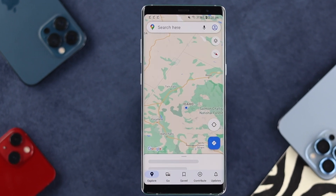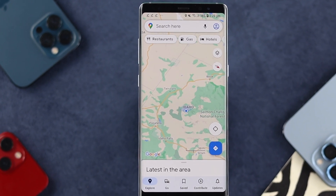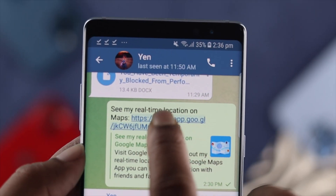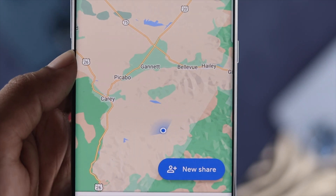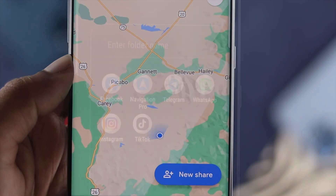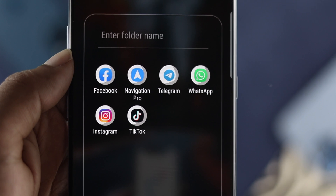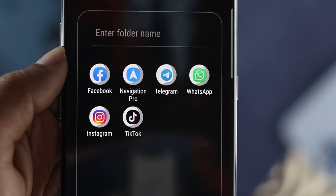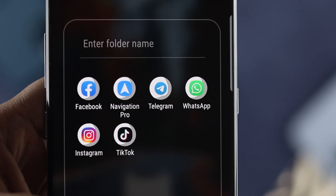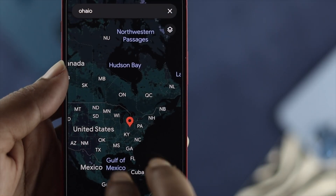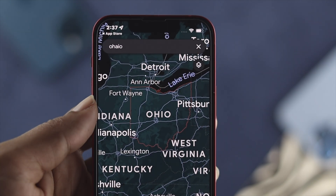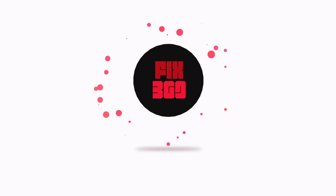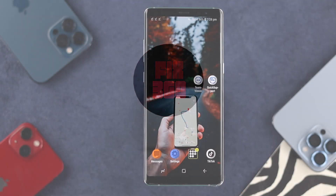Hey everybody, welcome back to the channel. On today's video, let's talk about how you can share your Google live location to your friends by using WhatsApp, Messenger, text message, Telegram, or any social platform you're currently using. The process will also be eligible for your iPhone as well.